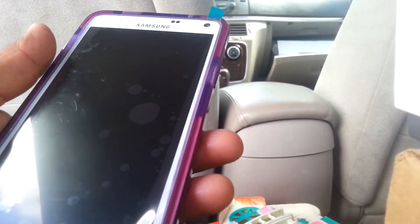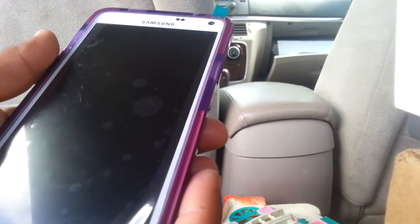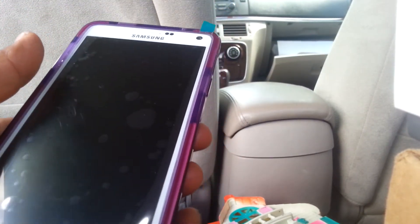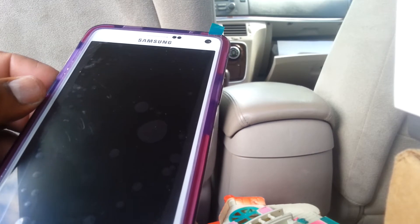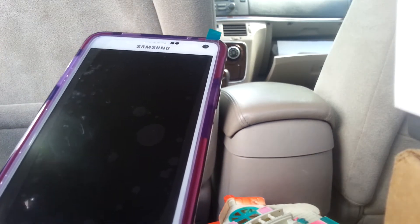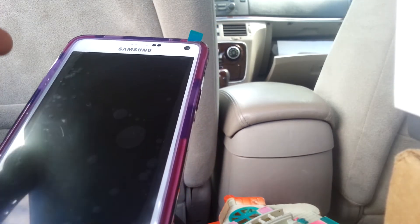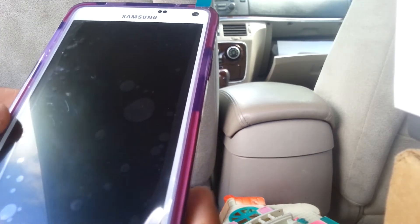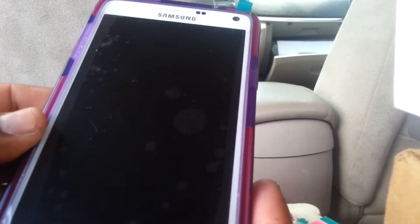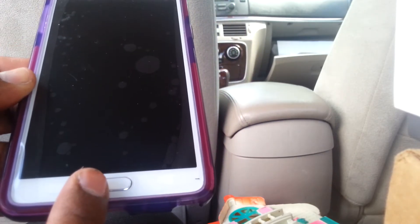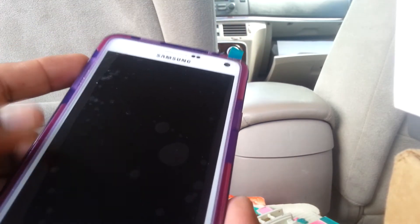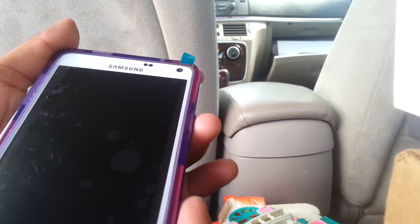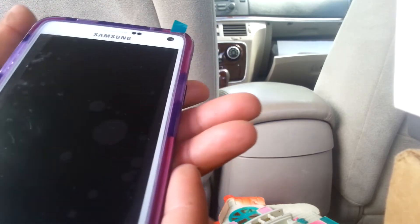Let's hard reset this Samsung Galaxy Note 4, model SM-N910 — that's the SM-N910 for T-Mobile and AT&T. You're going to use the home button, volume up, and the power key, holding those three keys together.